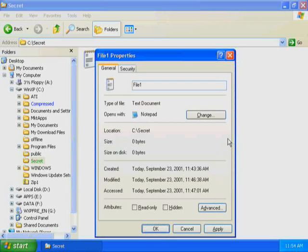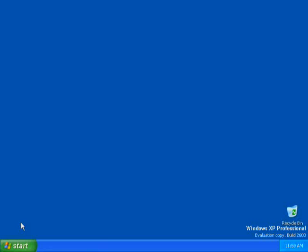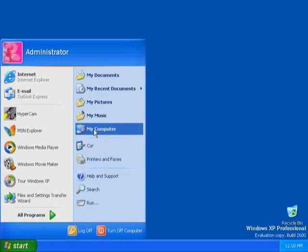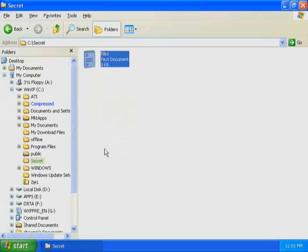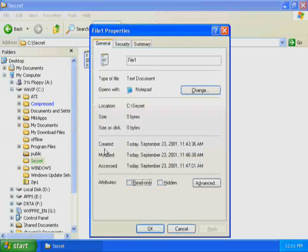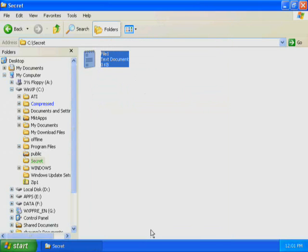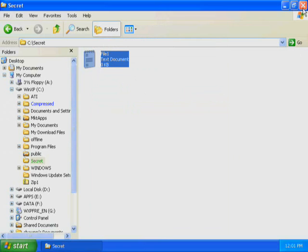This completes Exercise 2. In Exercise 3, you are logged on with a user account that is a member of the Administrator's group, and you will decrypt the folder and file that you previously encrypted. Start Windows Explorer. Right-click C-Secret File 1, and then click Properties. Click Advanced. Clear the Encrypt Contents to Secure Data checkbox, and then click OK. Click OK to close the File 1 Properties dialog box. You have successfully disabled encryption on File 1. Close Windows Explorer. This completes this demonstration.